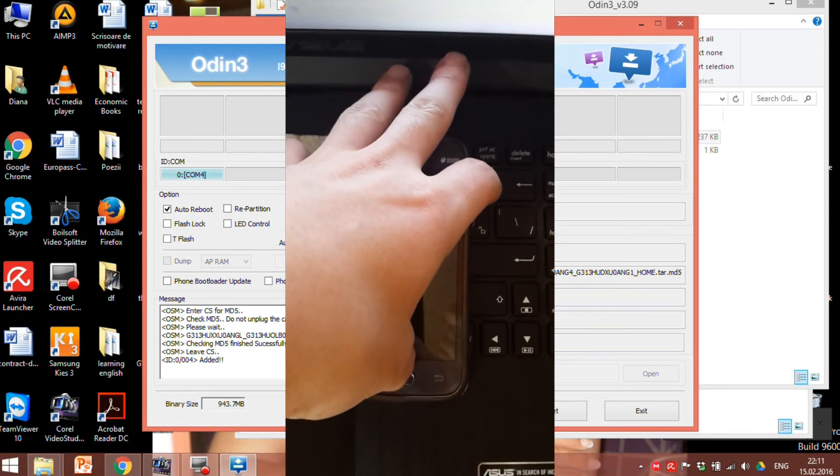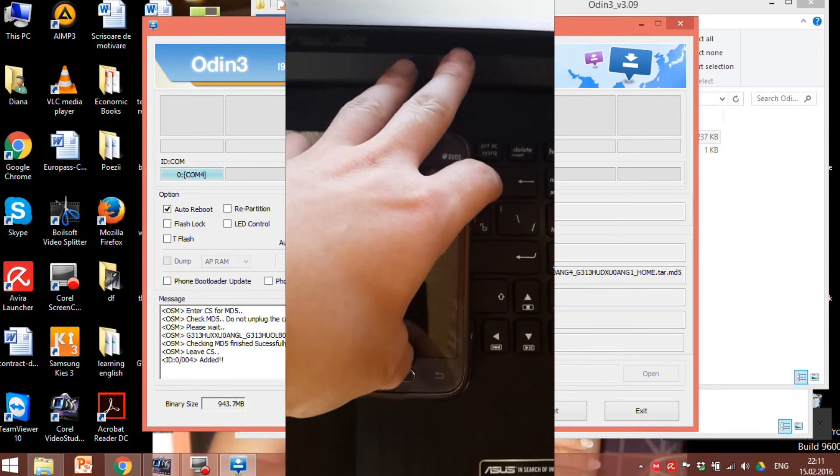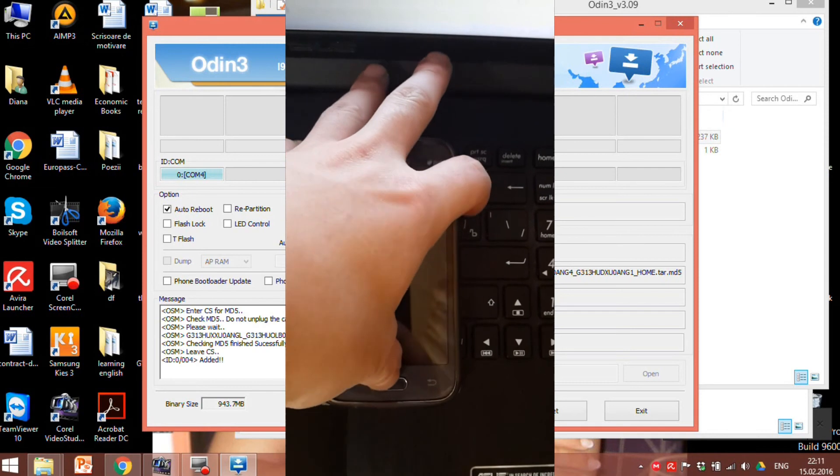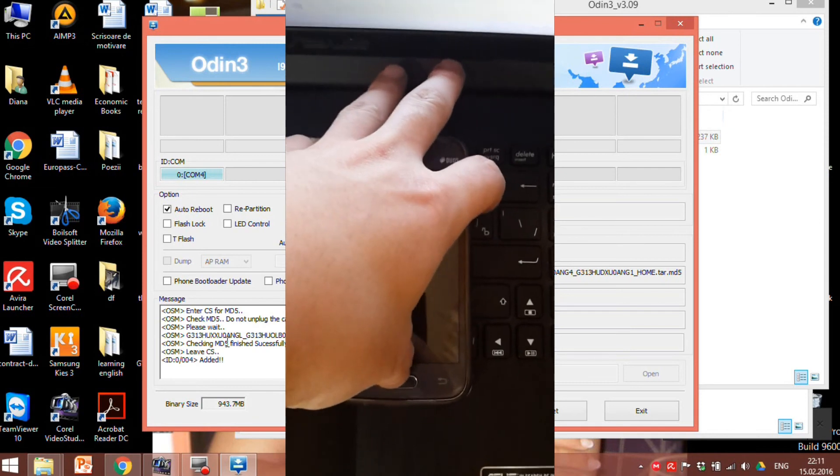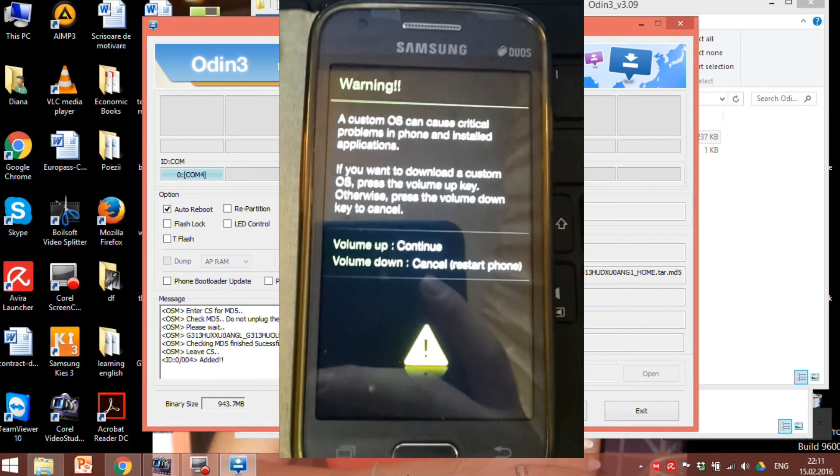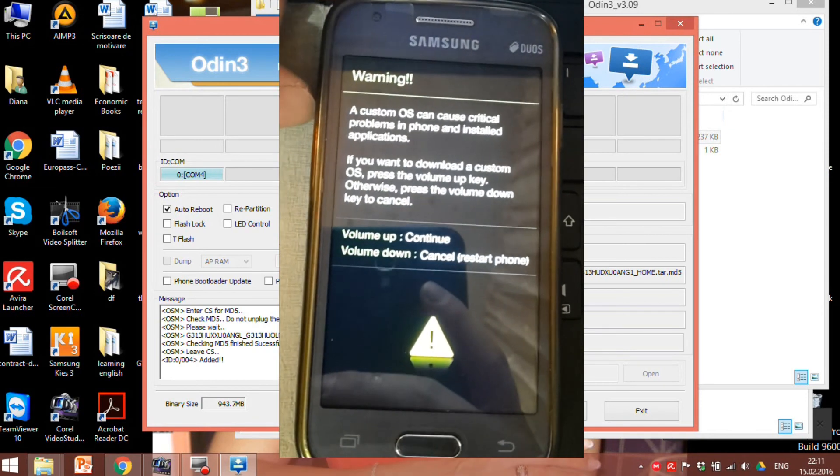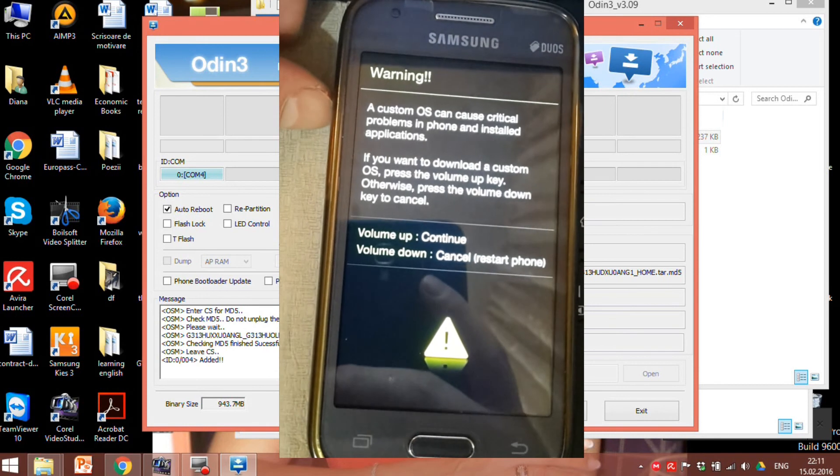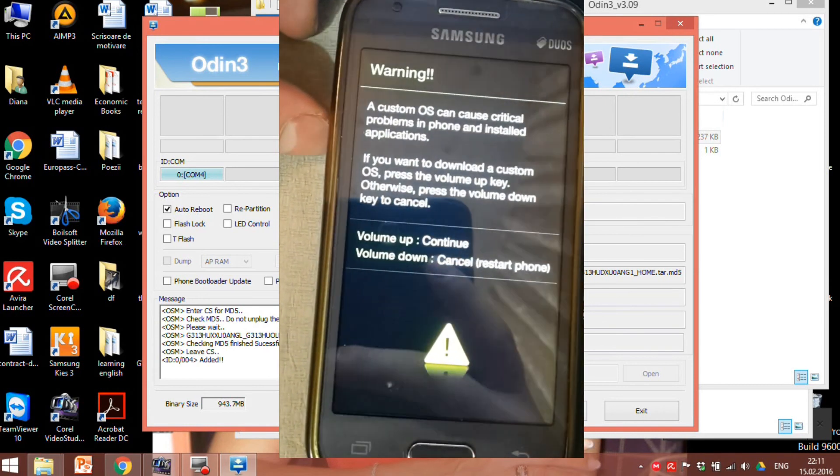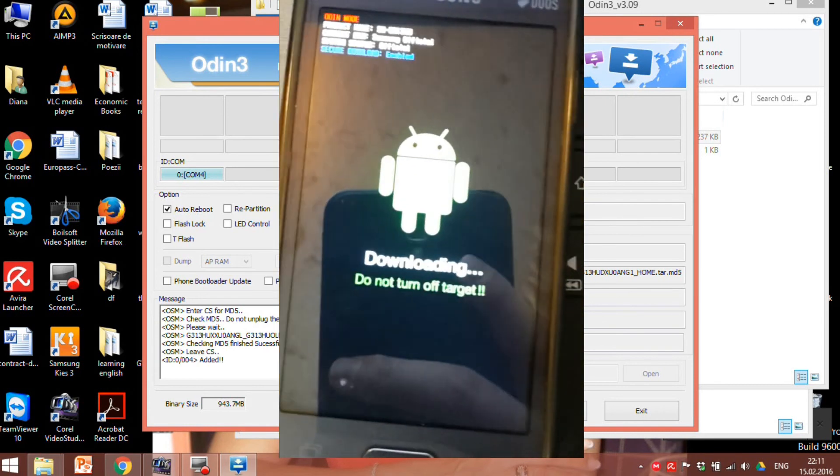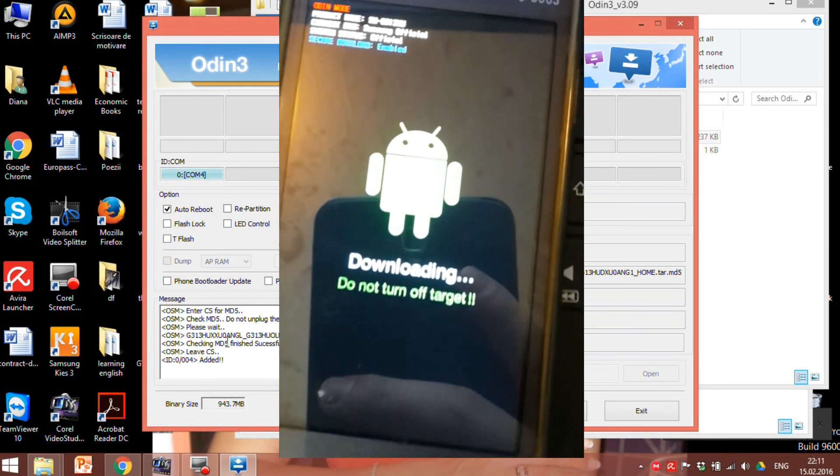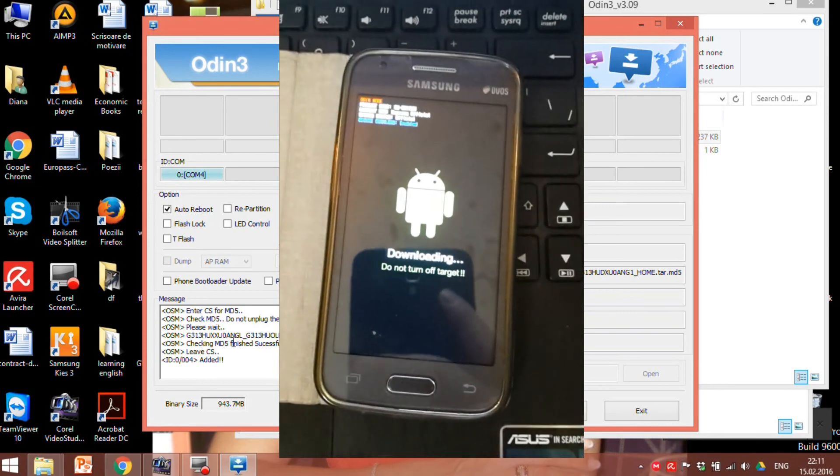Now press the power button. Hold them together, a warning message will flash. Now press volume up button to continue. Here we are, download mode.